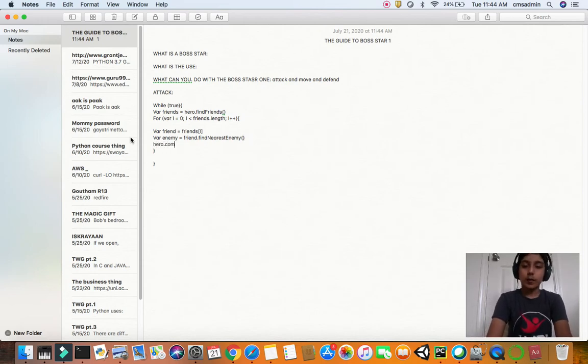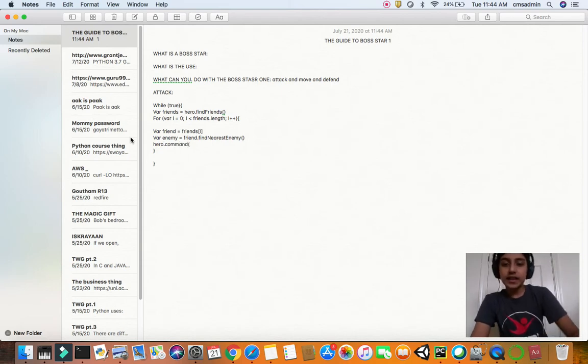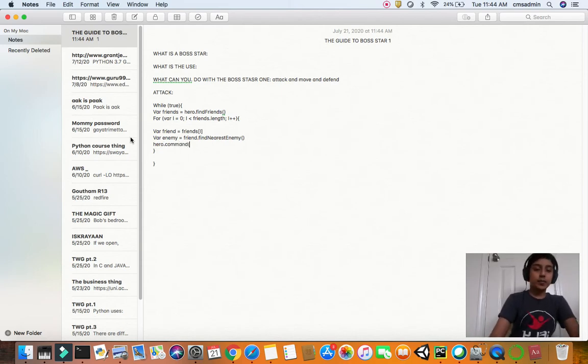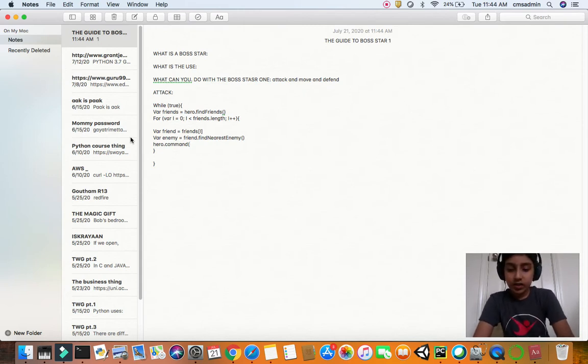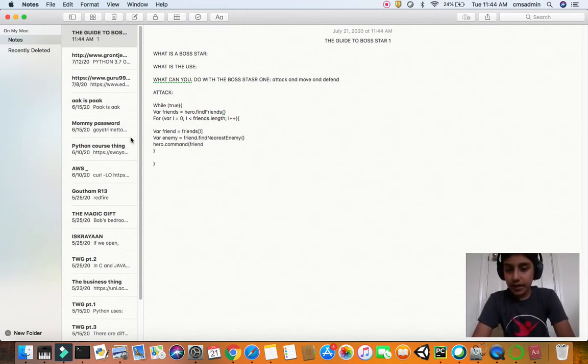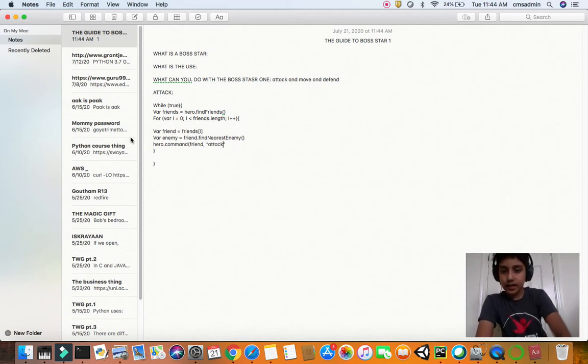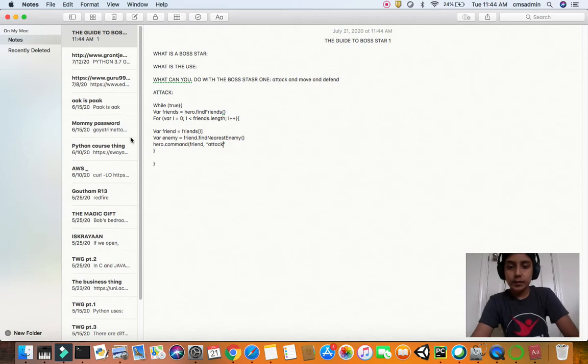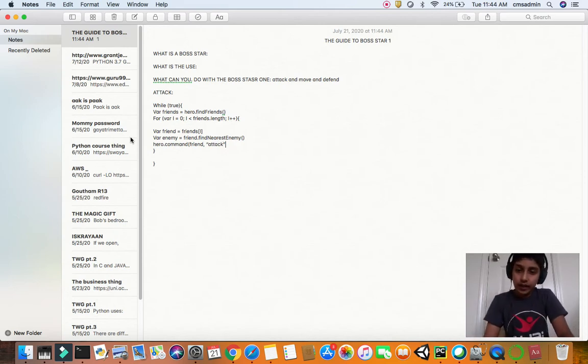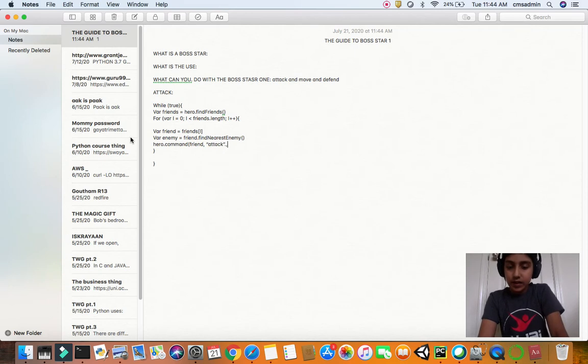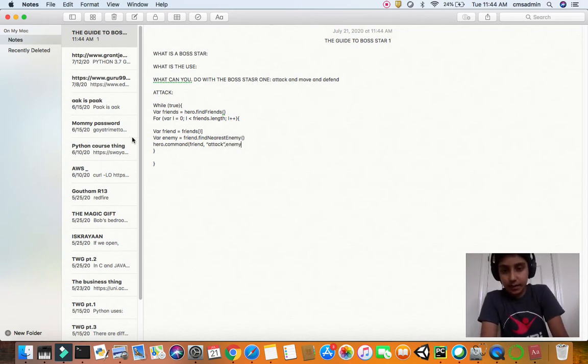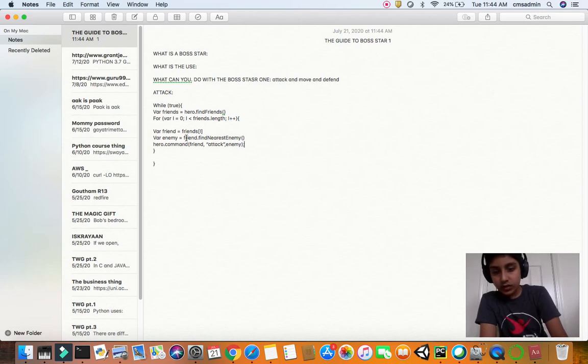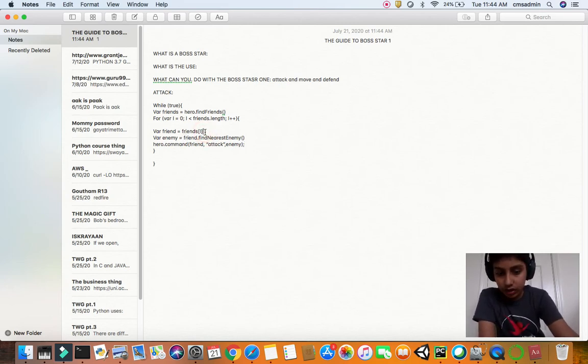Instead of the hero's nearest enemy, he will find his own nearest enemy, which gives a better result. Now finally, the command statement. This is what we were waiting for. The command statement is what the Boss Star does - you can command them to do anything according to your Boss Star. Notice why I'm using quotation marks: because attack is not a variable, it's a method, so it has to be in quotations.